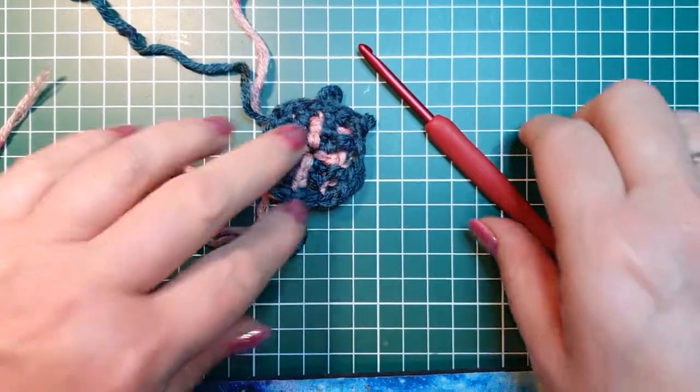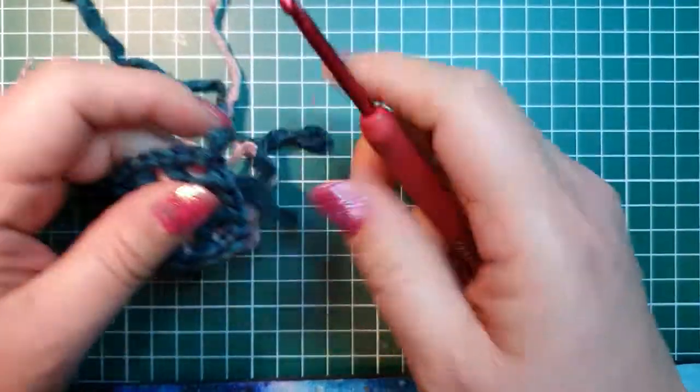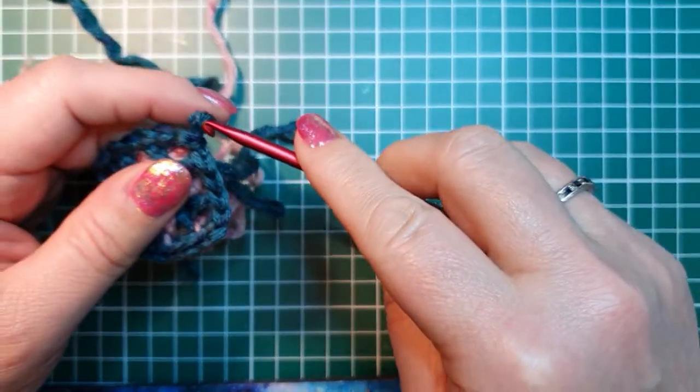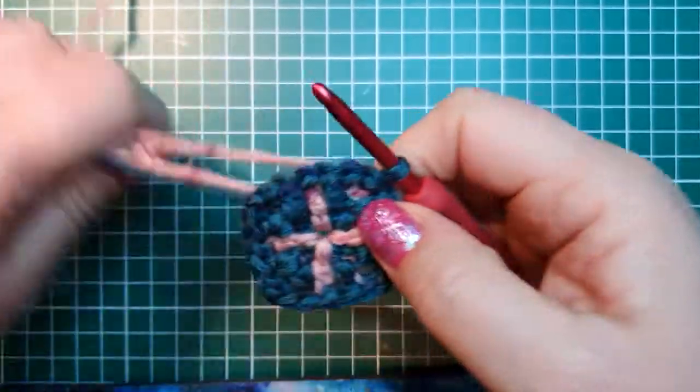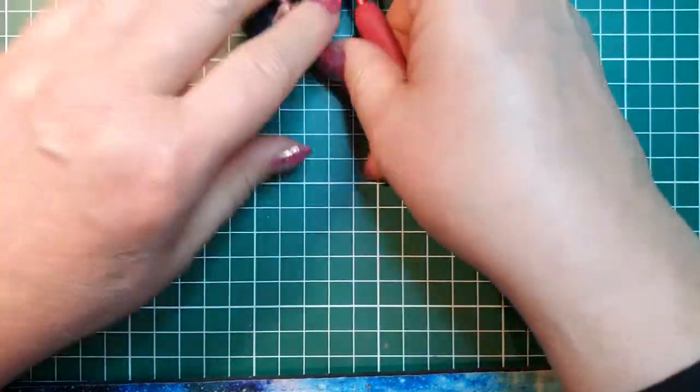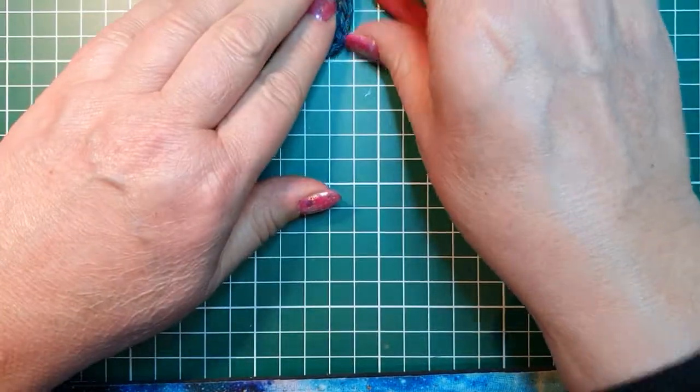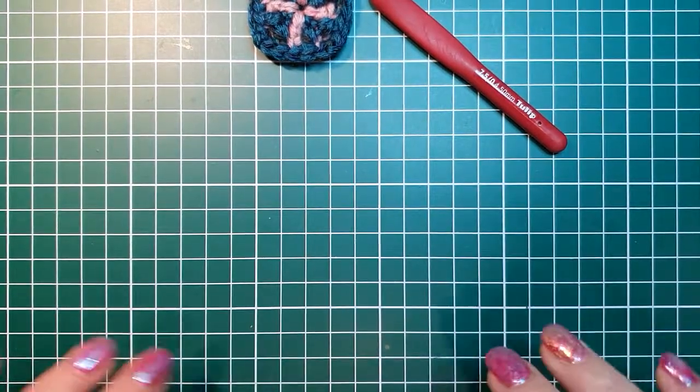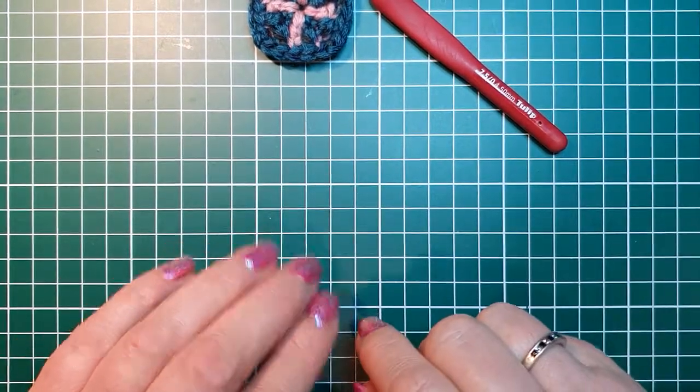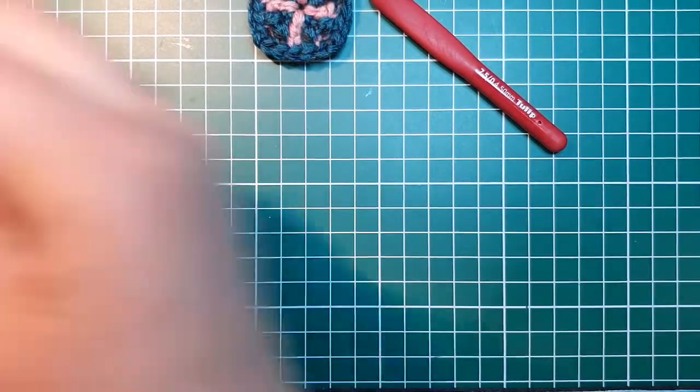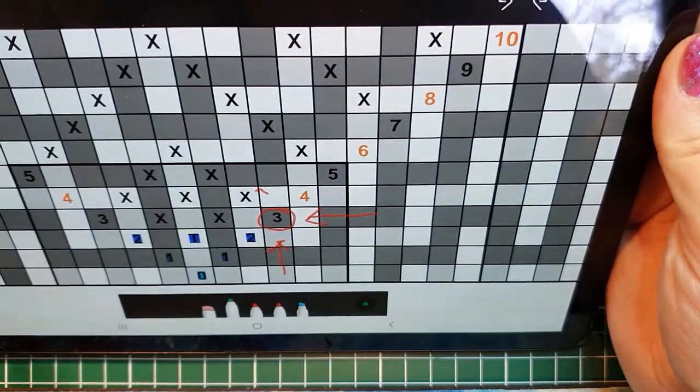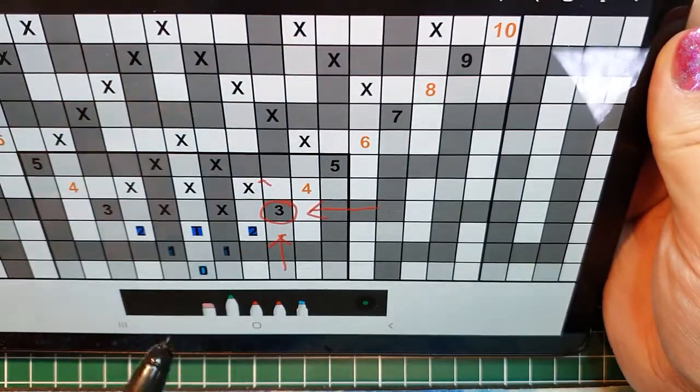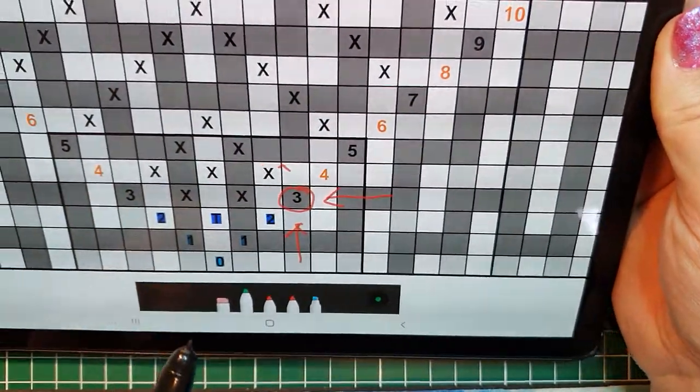Welcome back to my tutorial for overlay mosaic in the round. It will be free and available on Ravelry with a coupon code for my group members. We just did row 3 and that is in my case blue yarn.